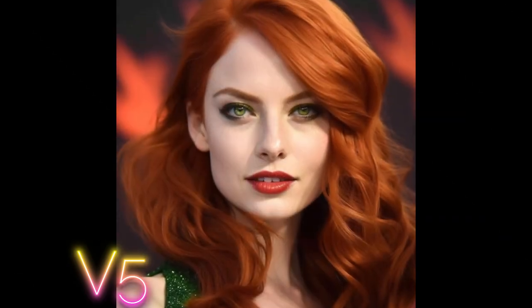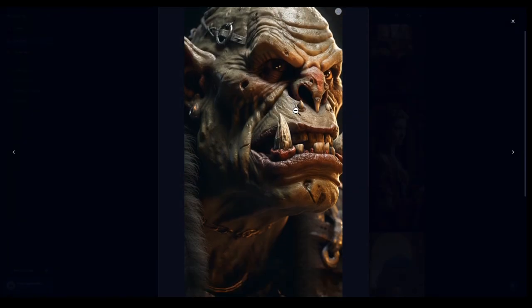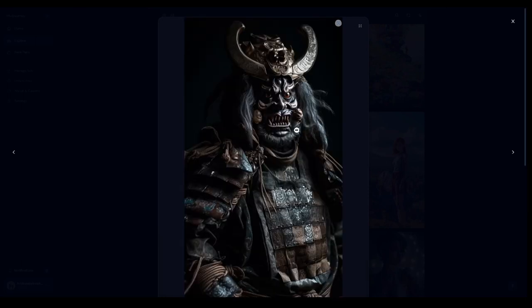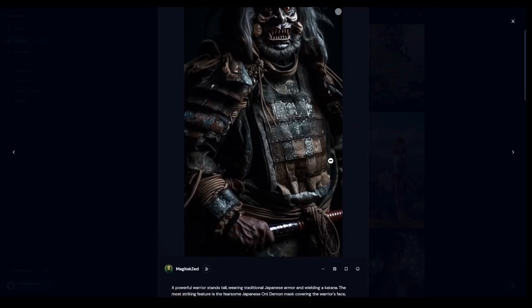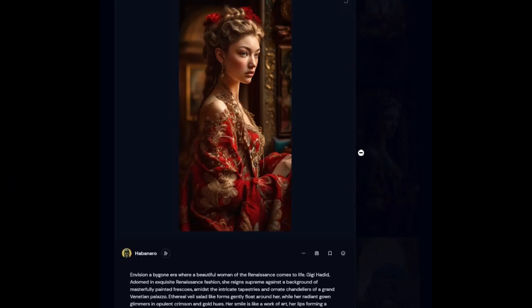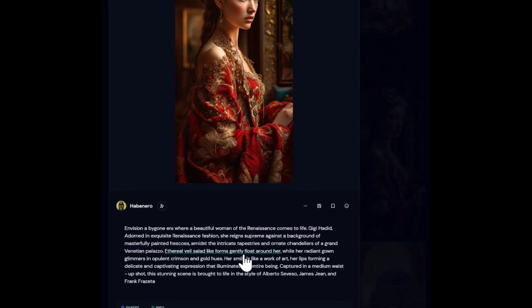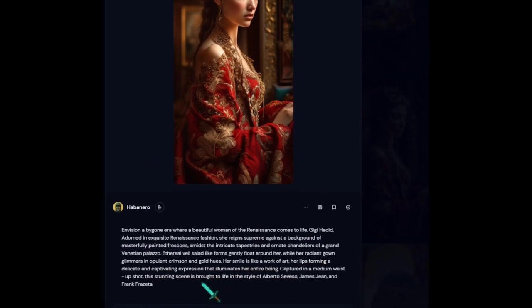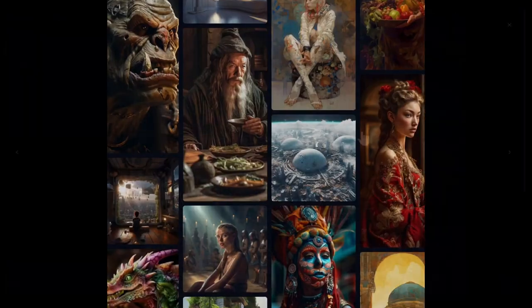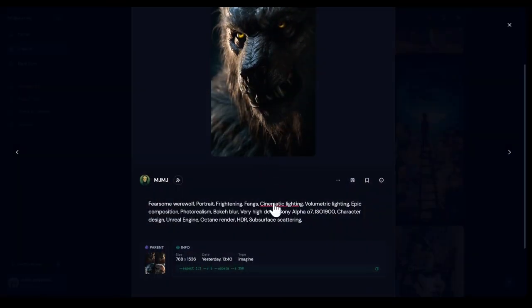The new version lets you get away from prompting just keywords. Version 5 can now understand natural language a bit better and has the ability to understand nuance, which provides better coherency with longer prompts and allows you to control finer details. It seems more geared towards people who just want to talk to Midjourney and get something beautiful.